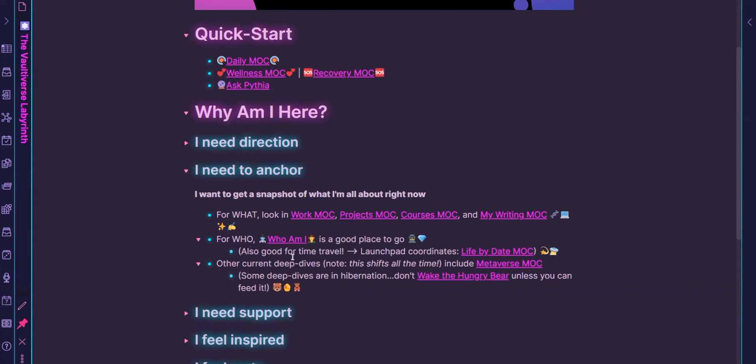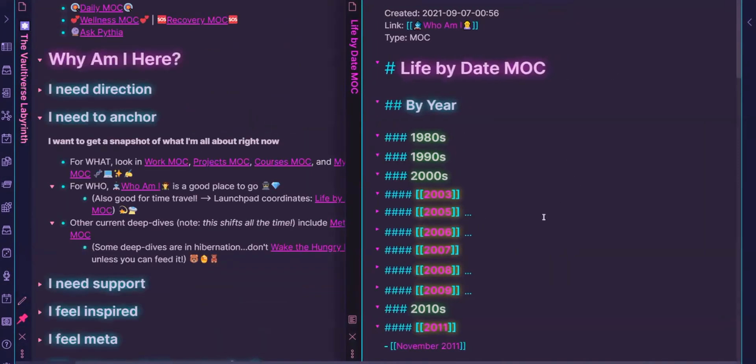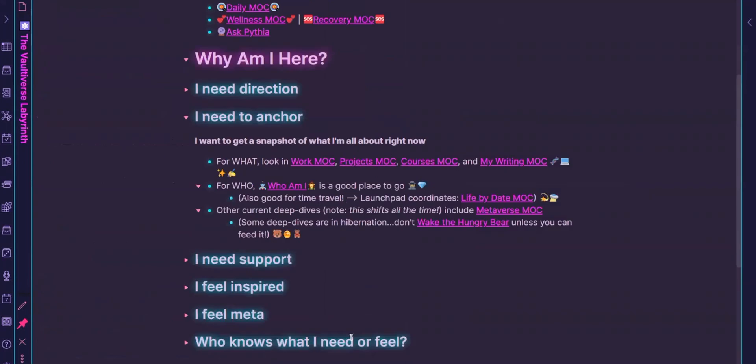The Who Am I note, this is a Jill of all trades note for anything me related that I want or need to keep track of. Life by date, I'm not really sure I'm going to keep. I'll quickly just open it. So this is based on how I, or maybe I can show you this instead.